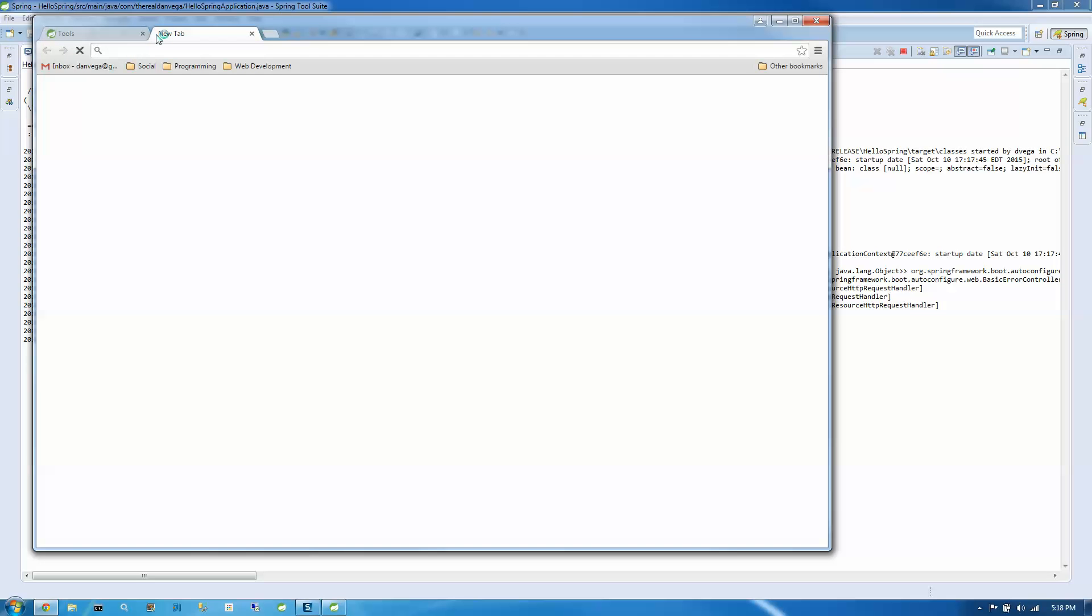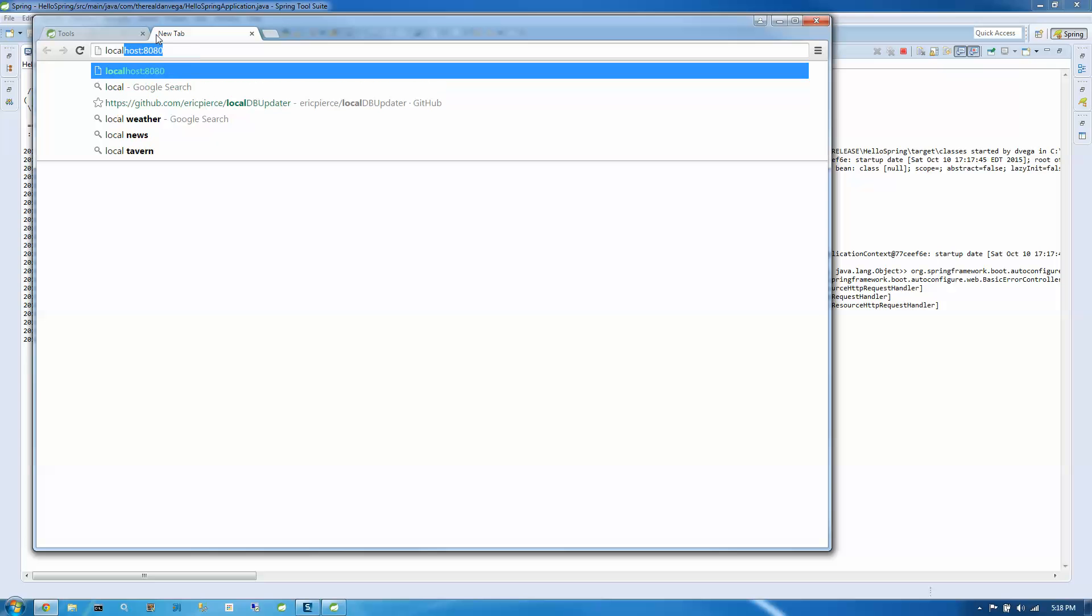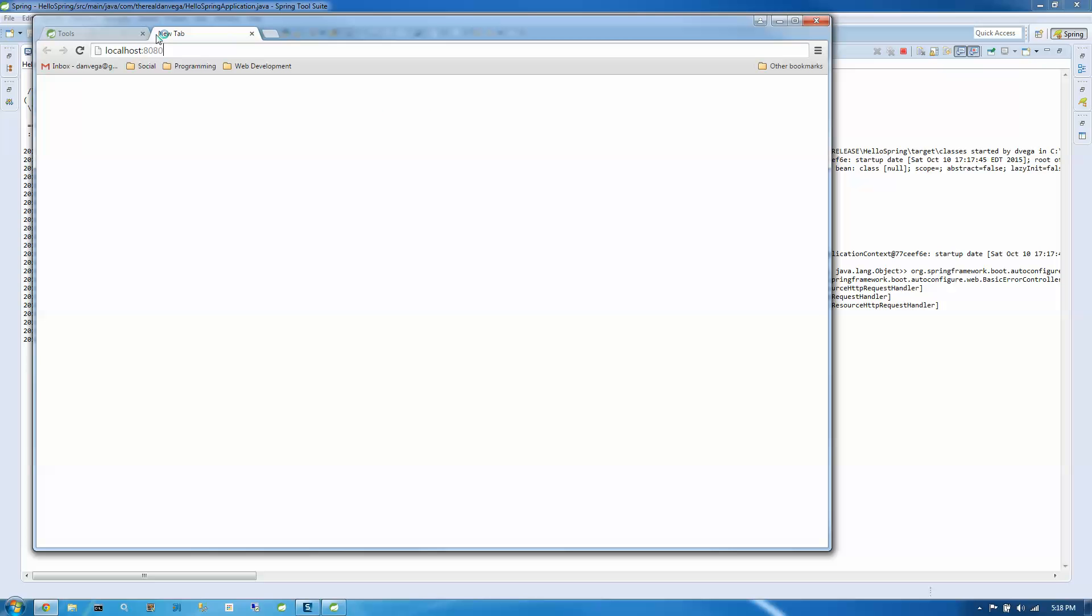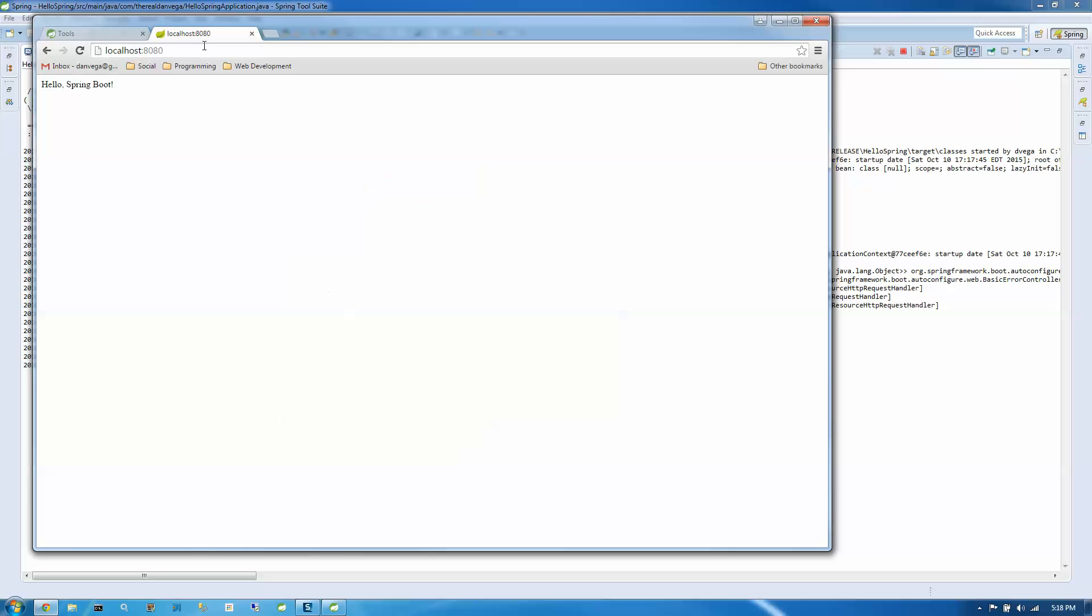So let's jump over to localhost 8080. And there is our HelloSpring boot.